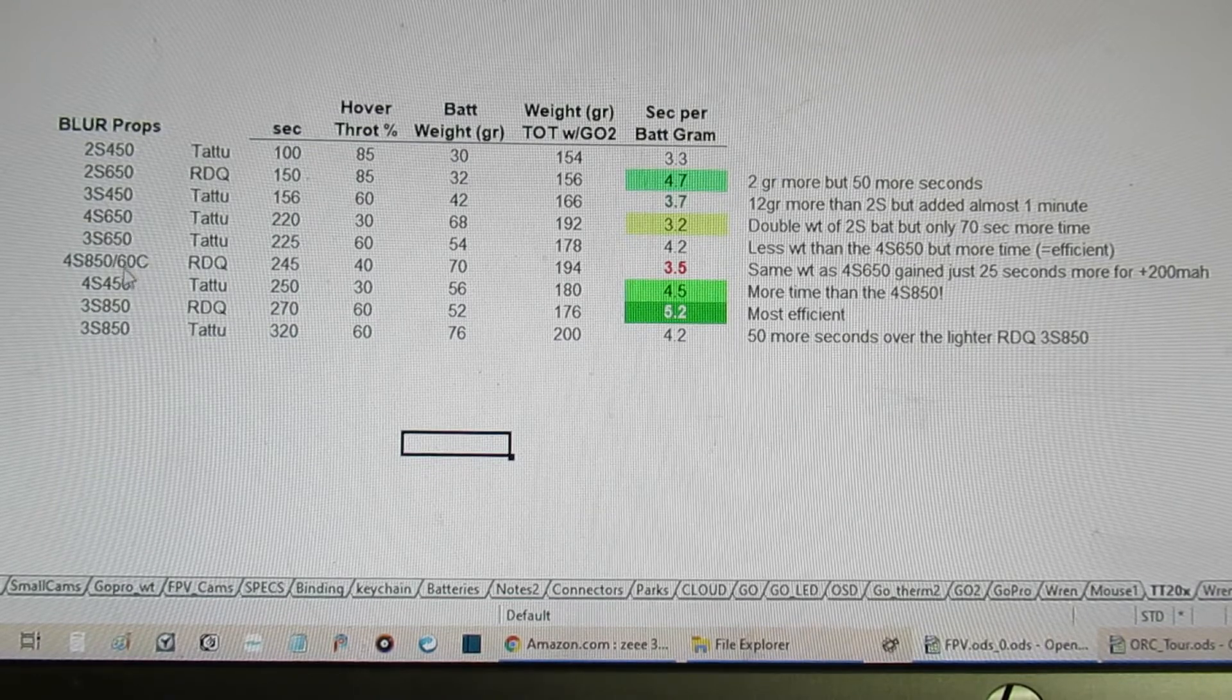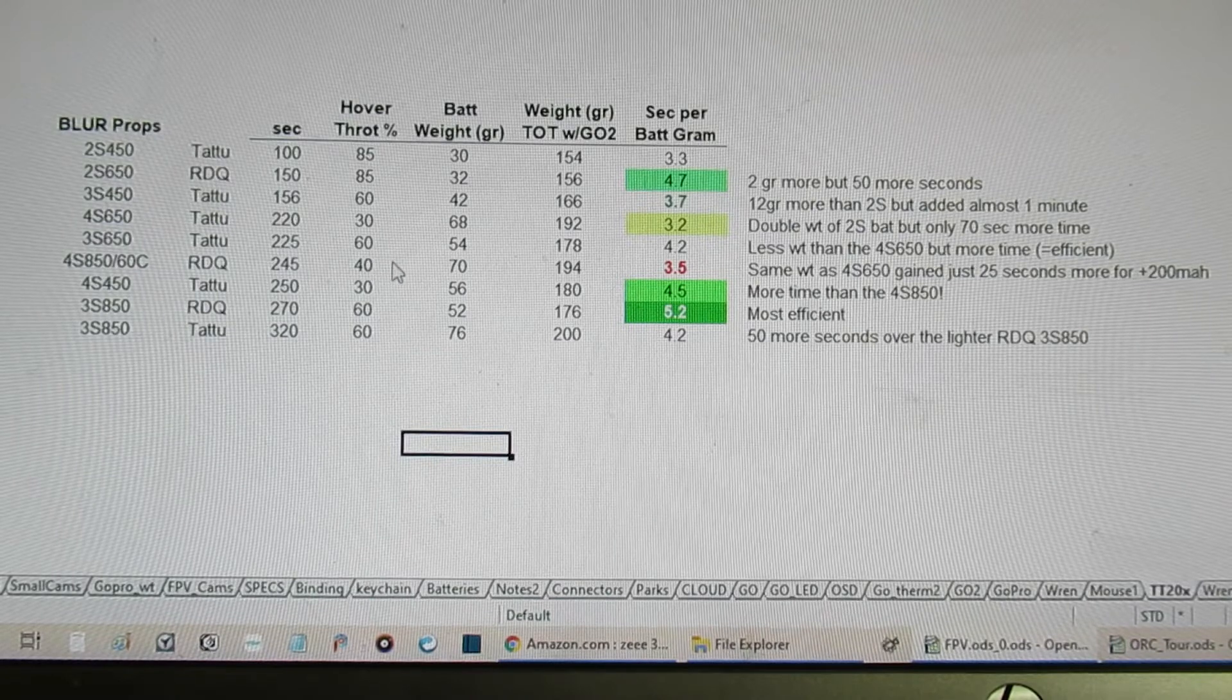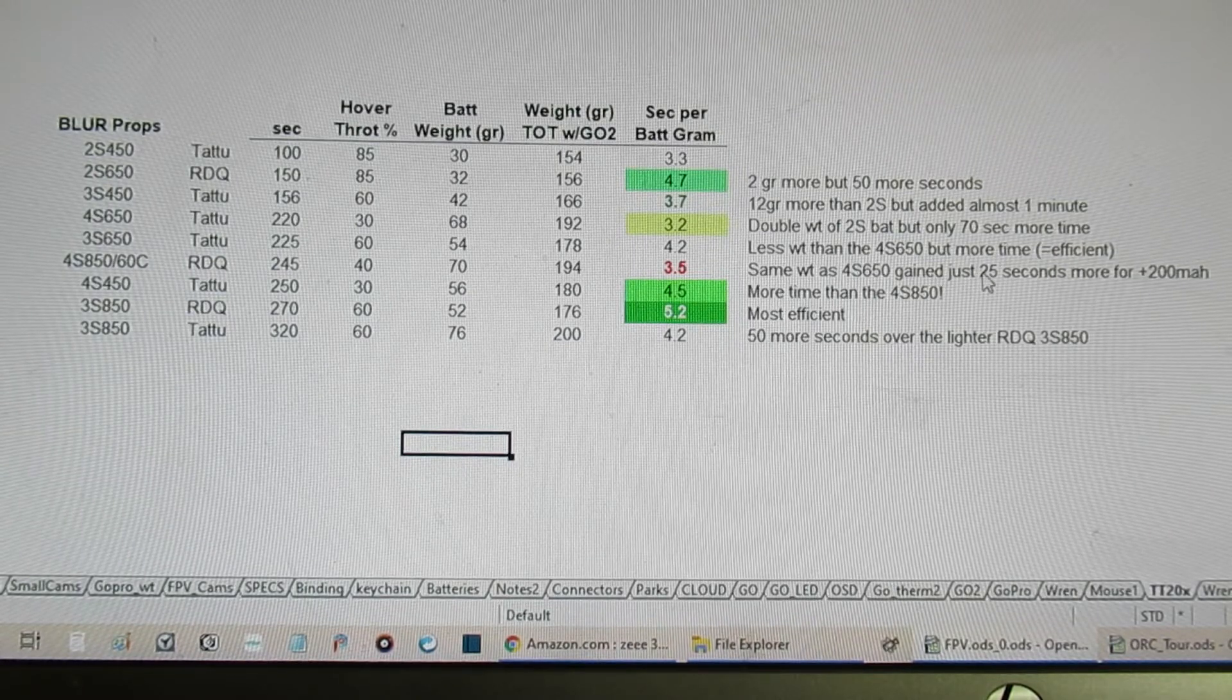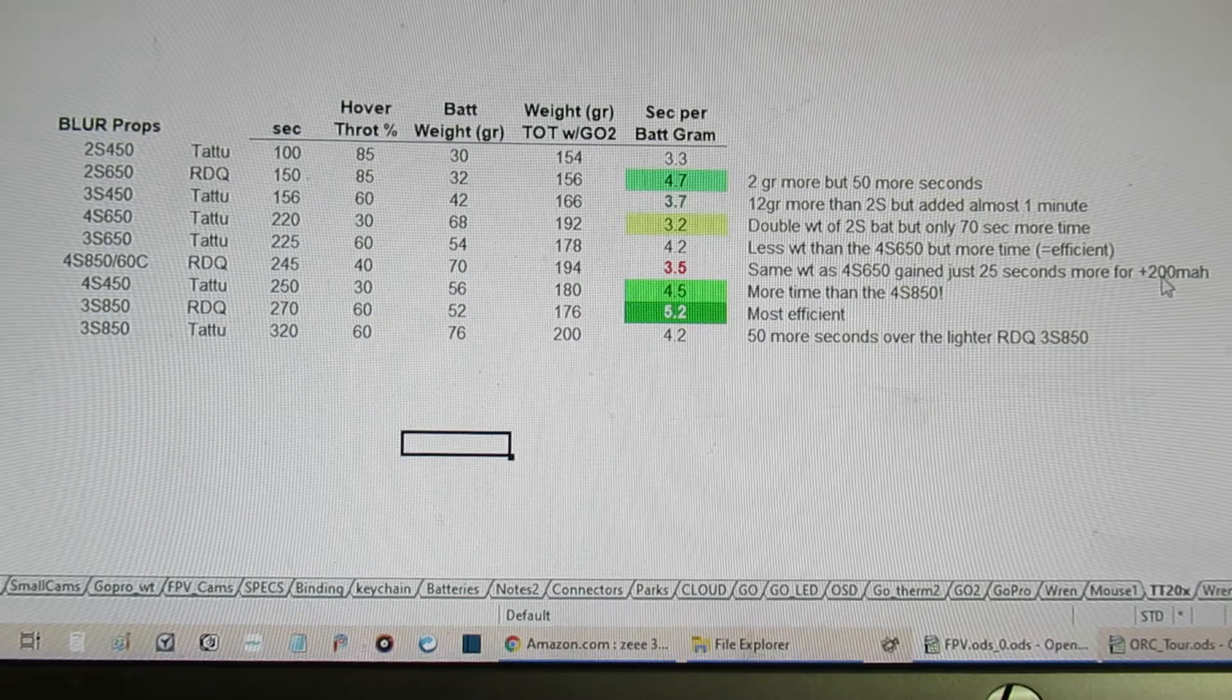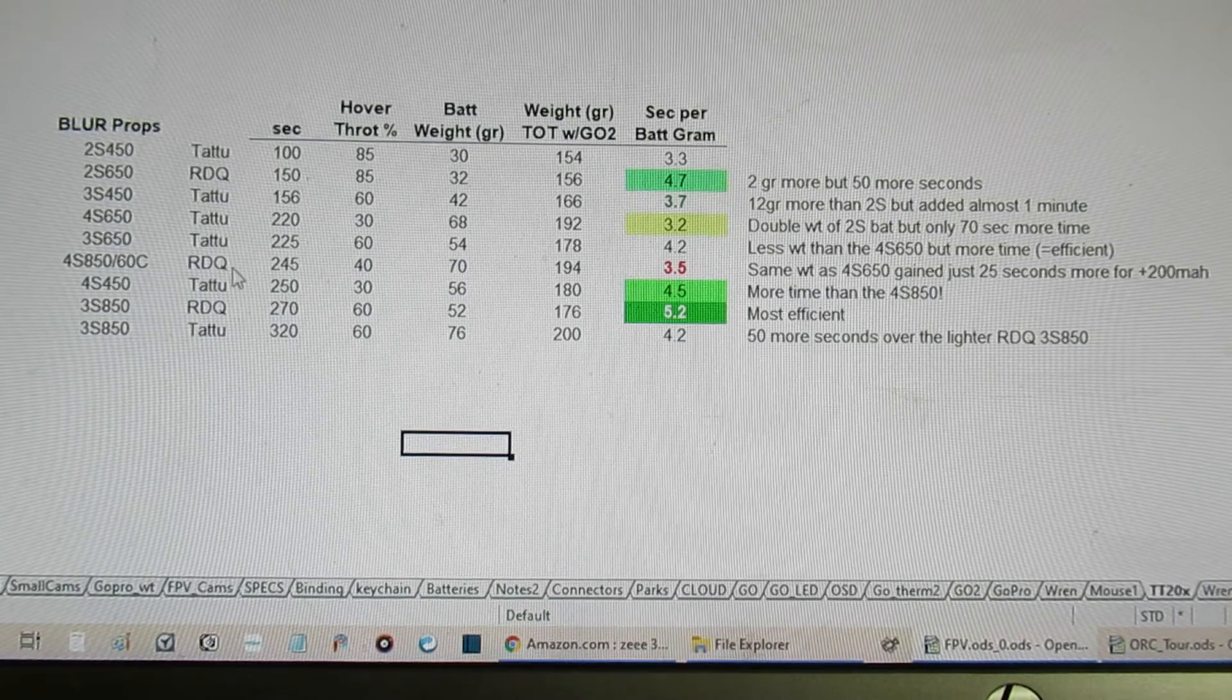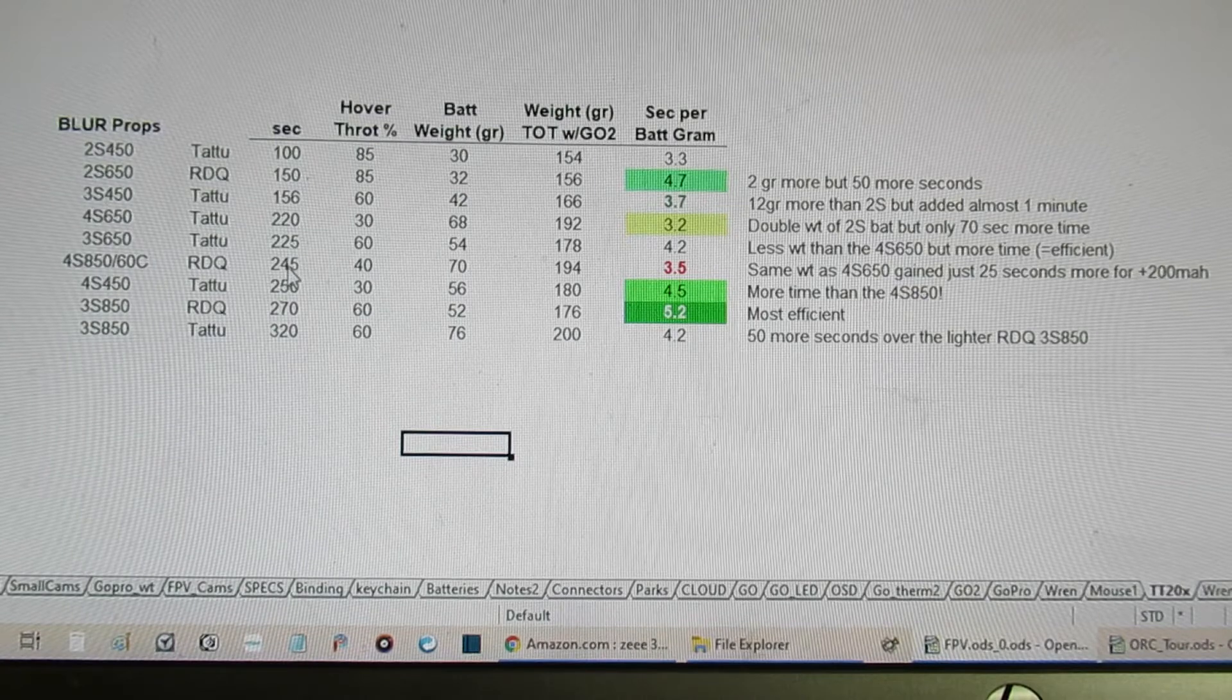The next one is using the 4s 850 from RDQ, slightly more time than the 650s. The battery weight again is similar to the 4s 650, and I gained 25 seconds with 200 milliamp hours more on it. You'd expect to get much more out of that for 200 milliamp hours added, but you don't. So this is probably the least efficient combination. This particular pack, which are brand new I just bought these, is just not a very good fit efficiency-wise compared to some of these others.